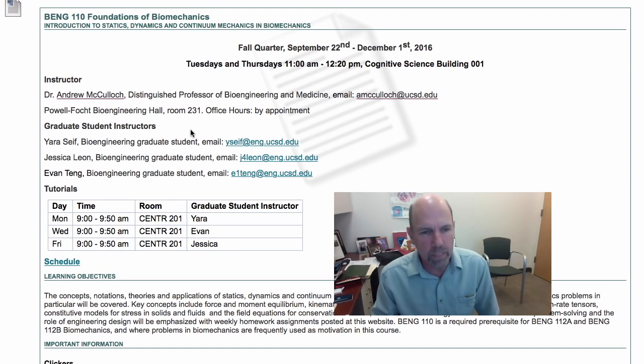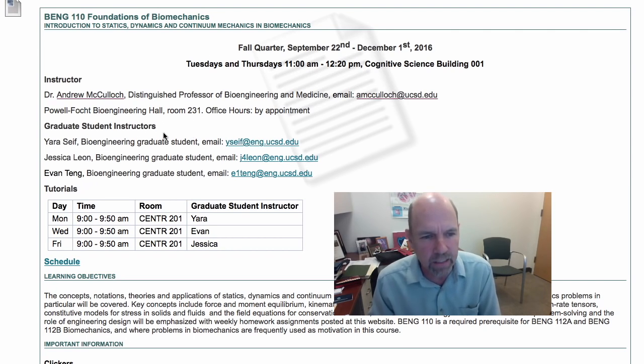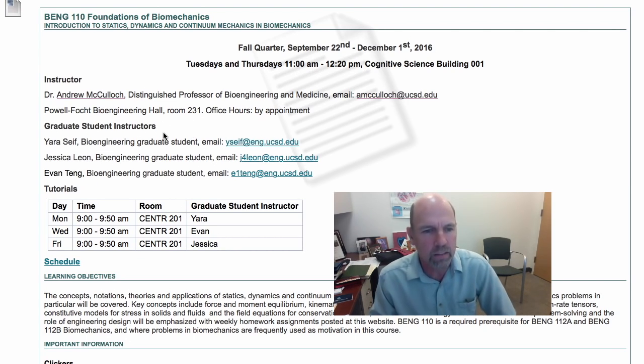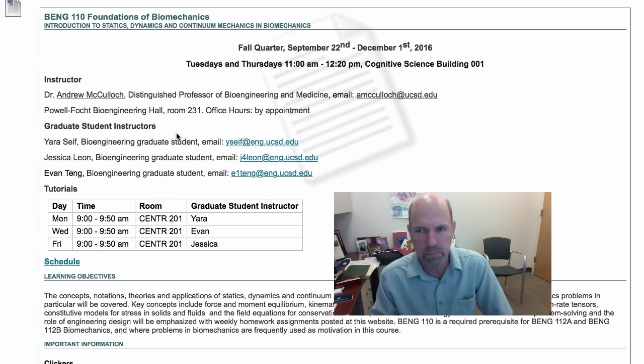Let's go ahead and meet our three TAs: Yara, Jessica, and Evan, who are all second-year bioengineering graduate students. Hi, I'm Yara. I'm going to be your TA this quarter. I'm a second-year bioengineering PhD student. I did my undergrad in mechanical engineering. If you have any questions especially pertaining to mechanical engineering, just come to me.